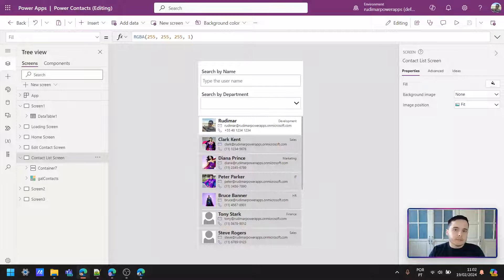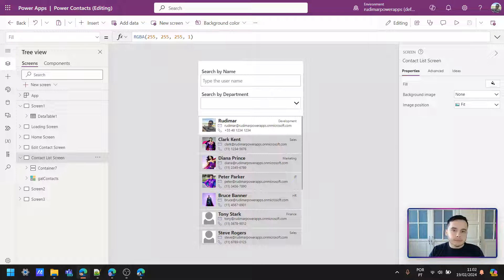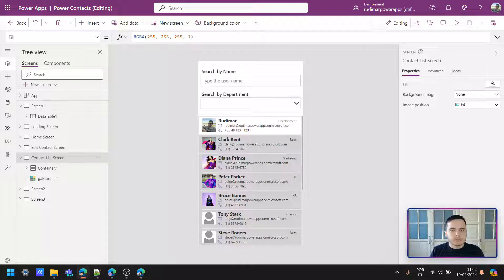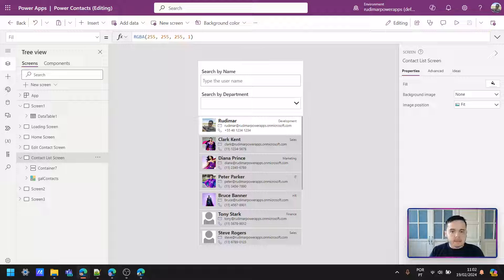Now we want to combine both inputs to filter our gallery. Let's see how this can be done.